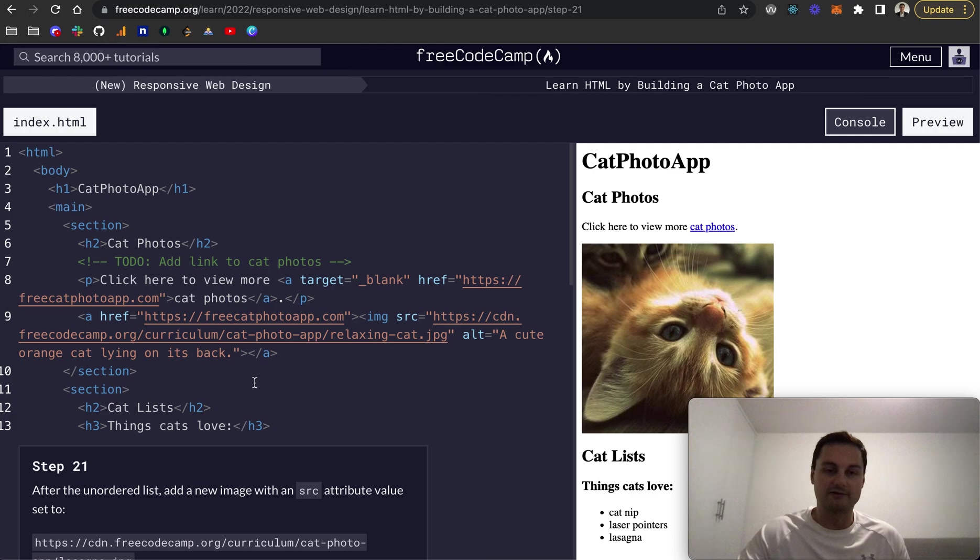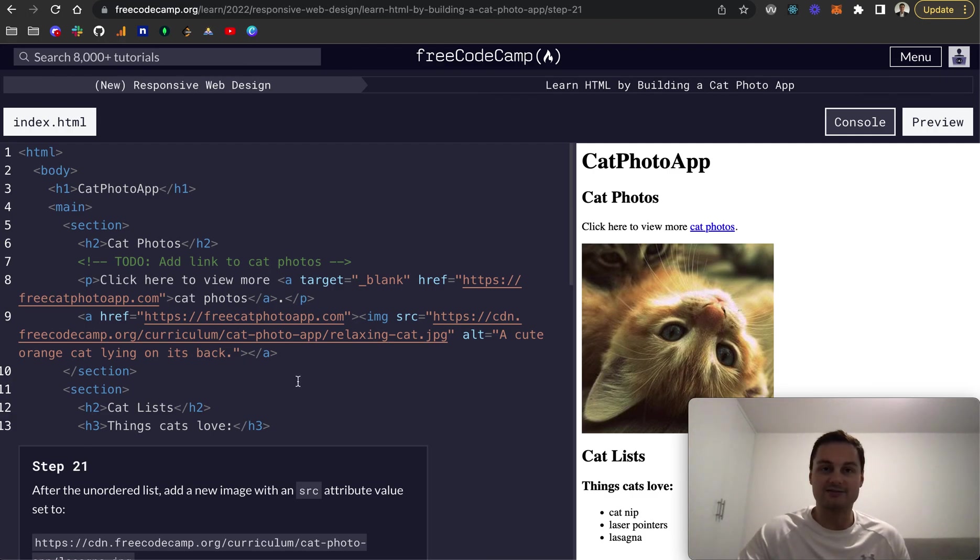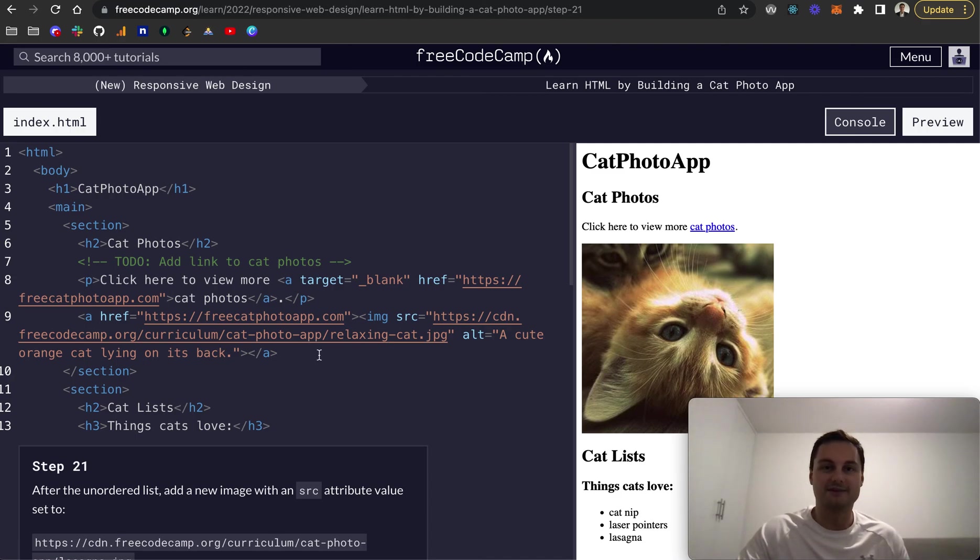So if I submit and go to the next challenge, I'm going to be covering off steps 21 to 30 in the next video. So I hope you enjoyed it. If you've got any questions, let me know in the comments. Otherwise, I look forward to seeing you in the next one. Thank you.